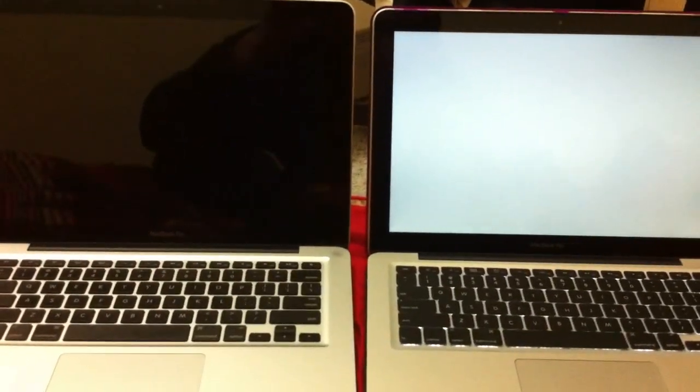Now, on three, I'm going to push Enter on both. One, two, three. And they're both going.